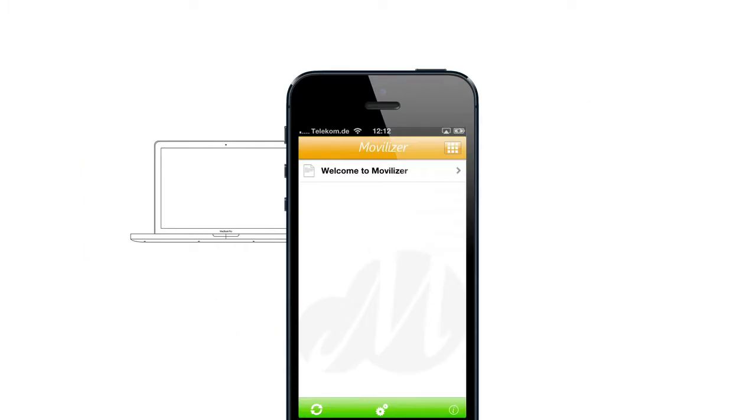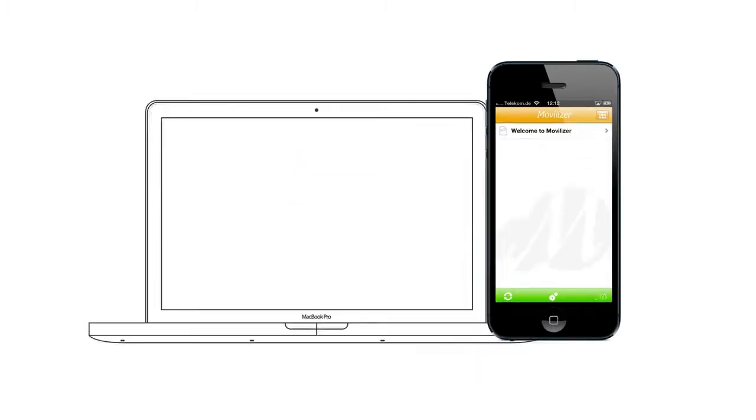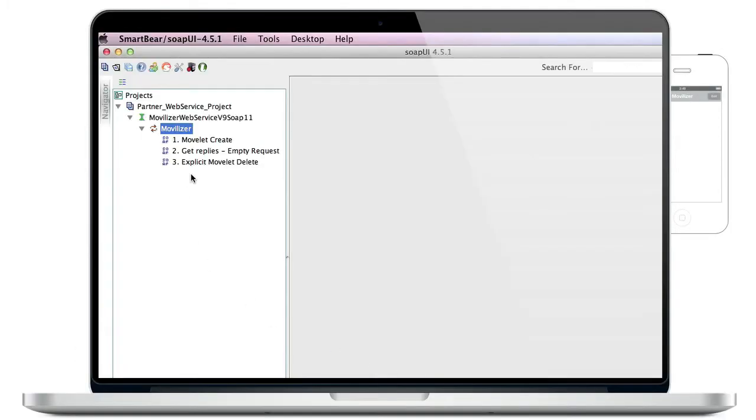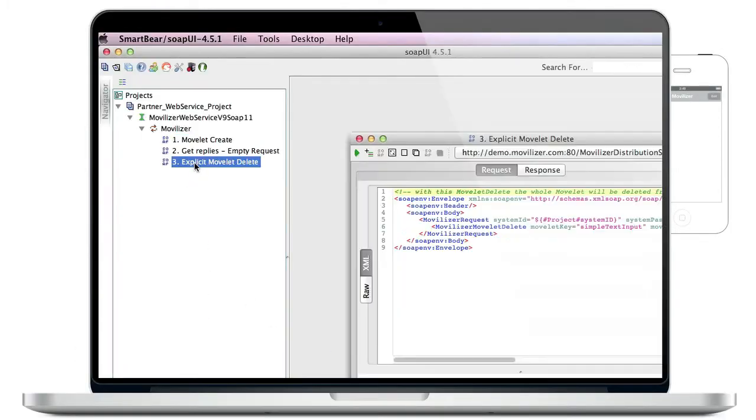We go back to the client. We see the movlet is still on the client. We would like that movlet to be removed from the client. For that, we can use the last request, explicit movlet delete.